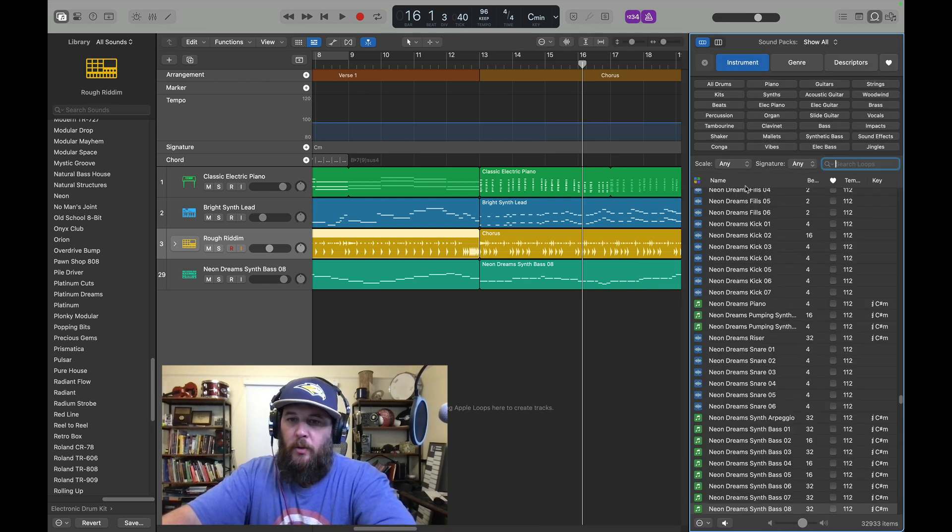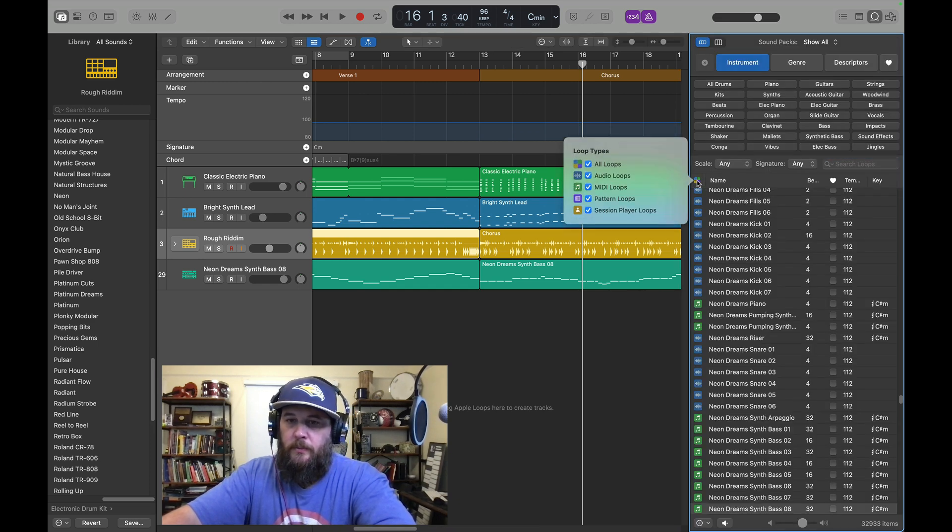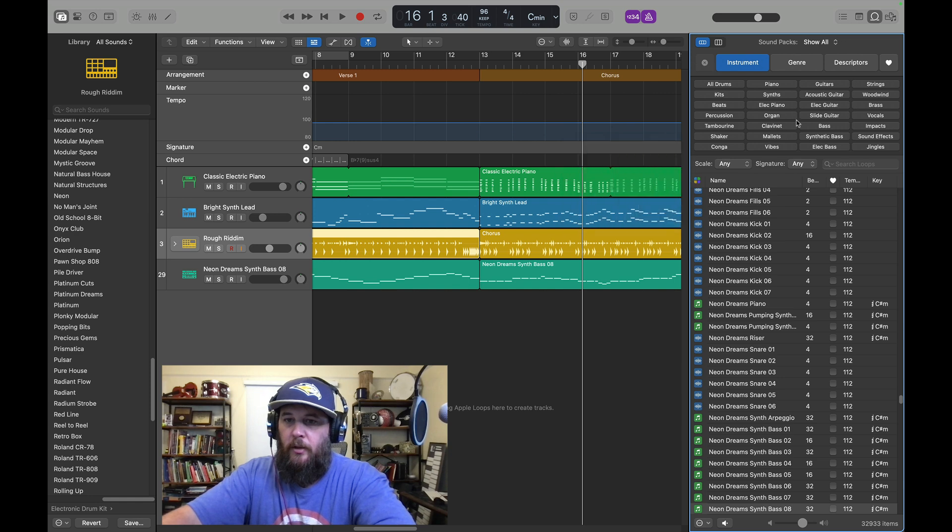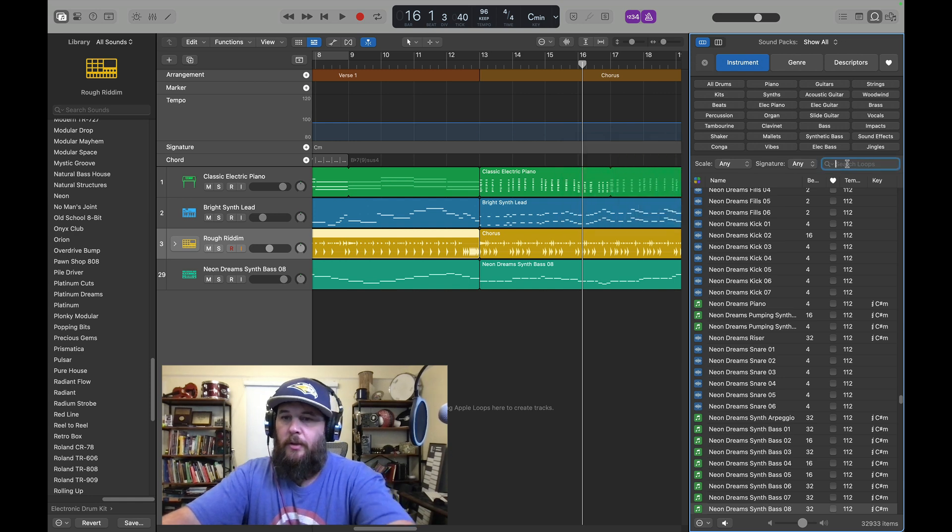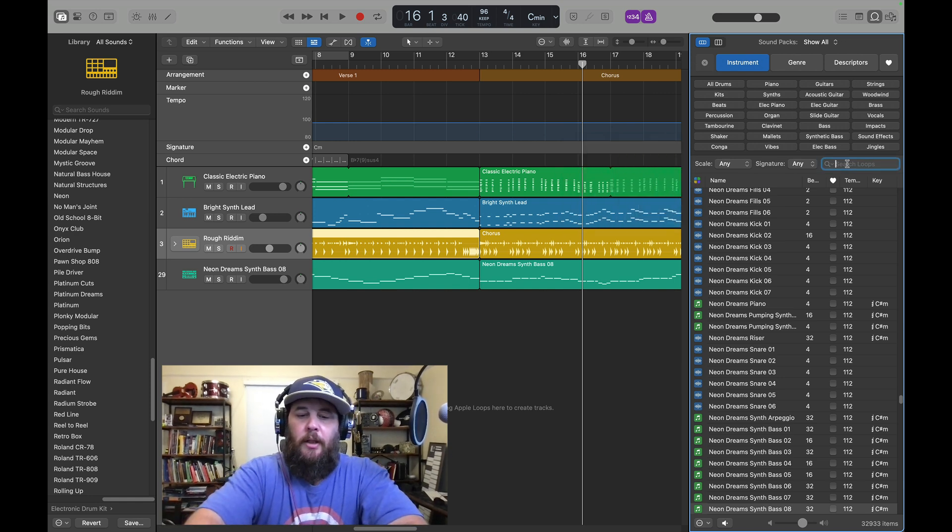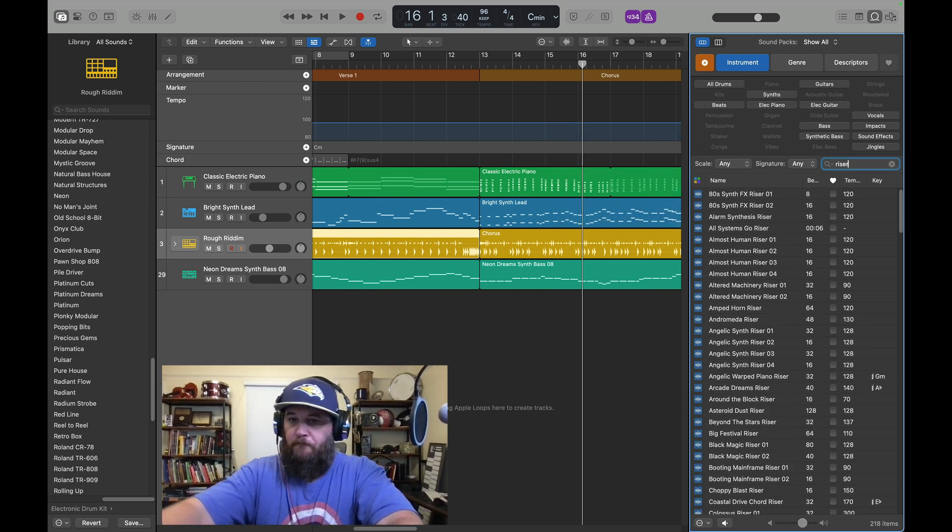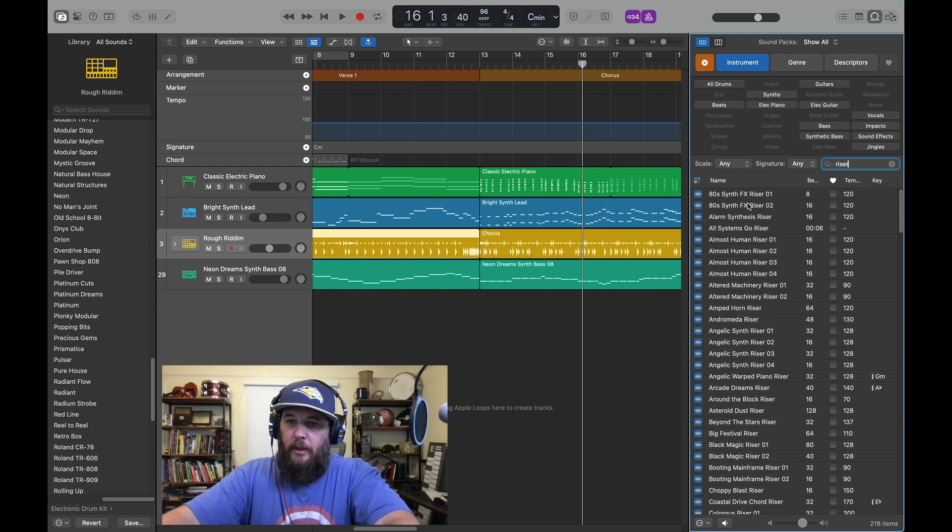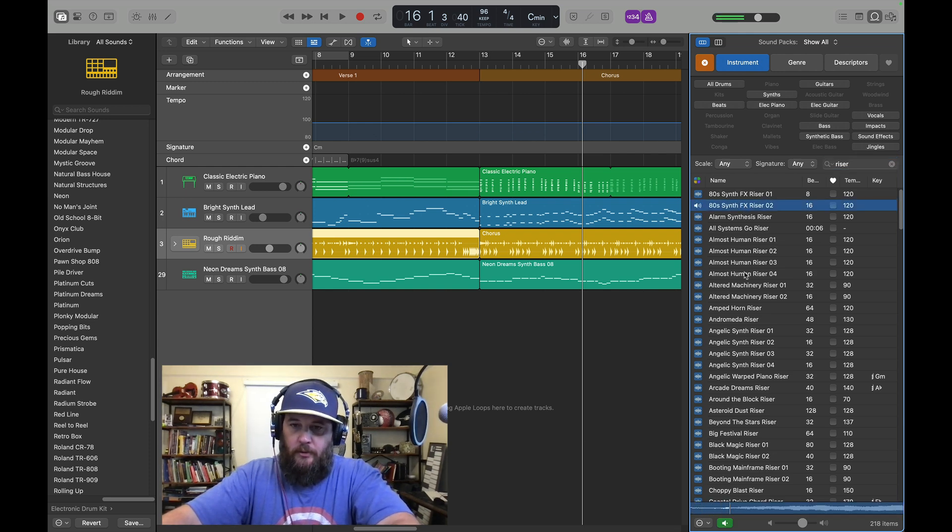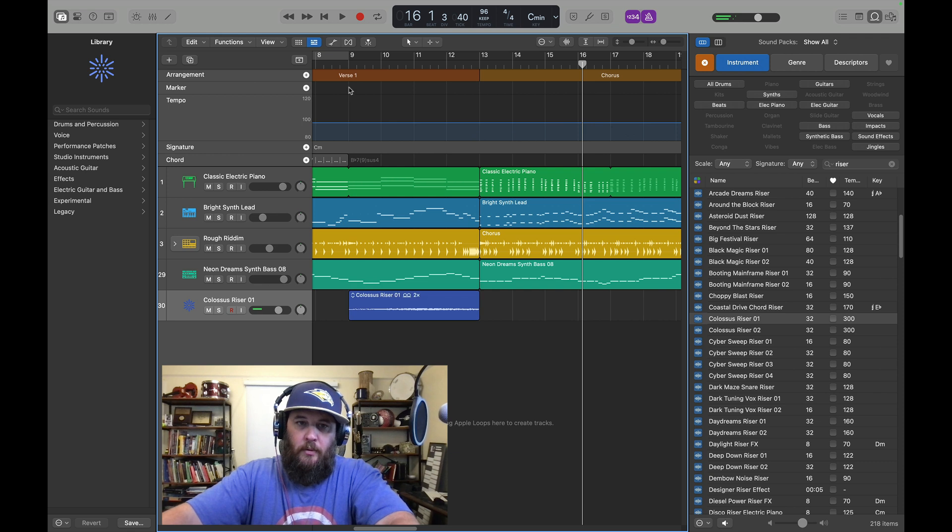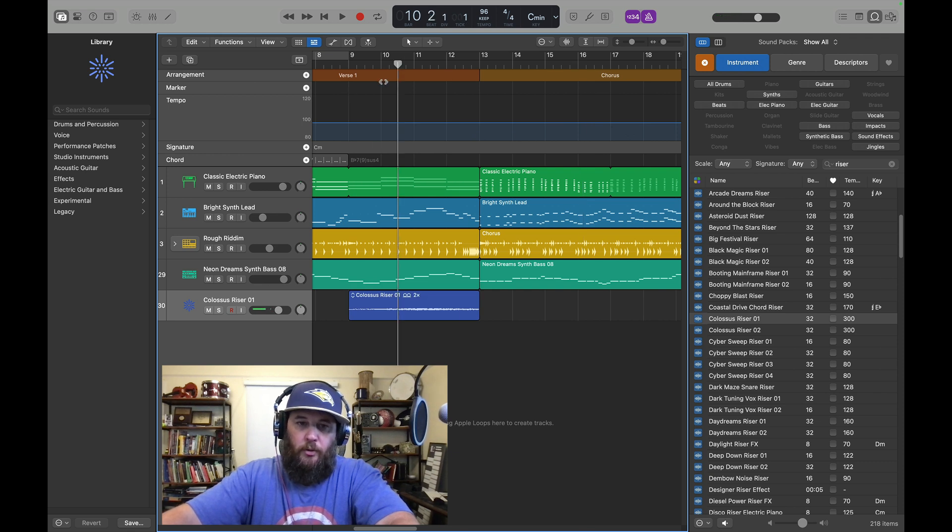I'm going to press O. Make sure I have all loops on, all instruments. I'm going to type in riser and try to listen to a few different risers. You get one that works. You can also shorten the riser.